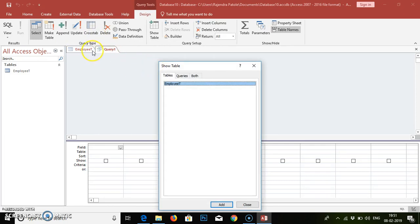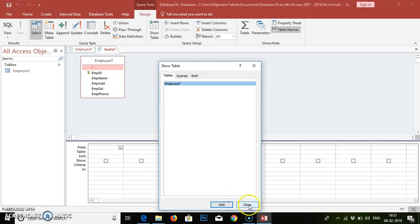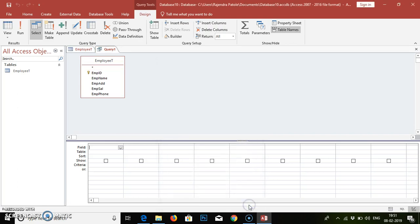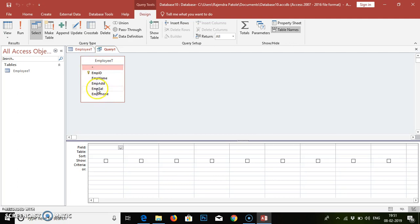When you click on Query Design it will open a new prompt asking you to add the table. Select the Employee table — the name we have given — then click Add and Close. In this query type we can view the overall content and the name of the table and the different field types we have added.